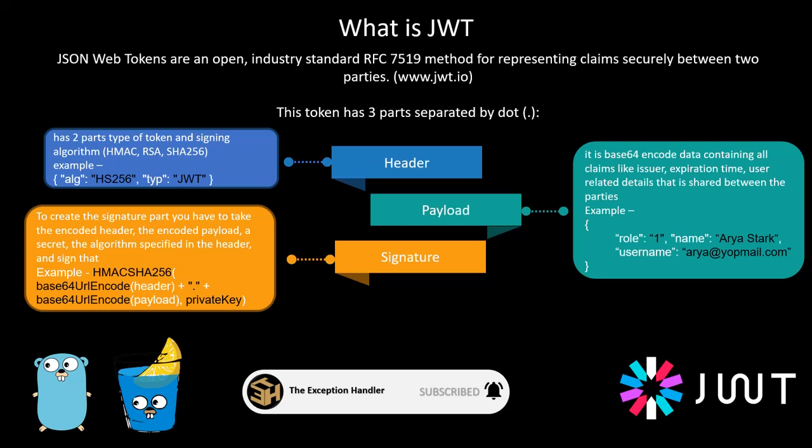JWT would primarily consist of three sections and each section is separated by a dot. The first part is always the header, second part is the payload, and third part is the signature.